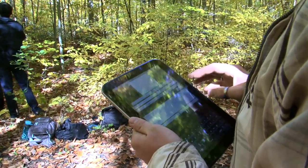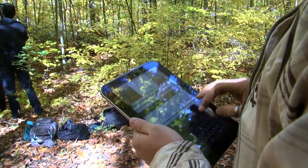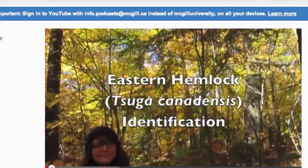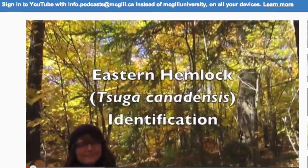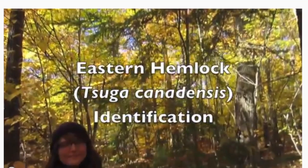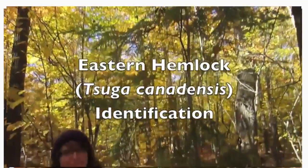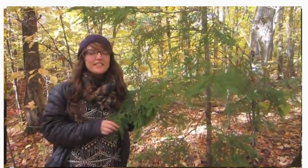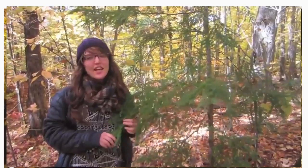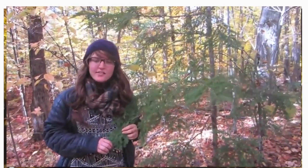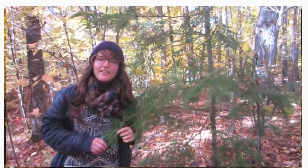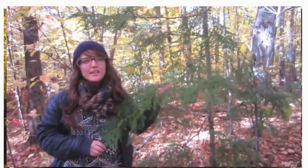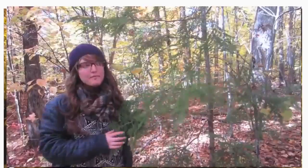In some cases, they blew my mind in how they identified their particular study species. The hemlock group had this wonderful YouTube video that explained all the differences between all these different trees — they put that online. We did not tell them to do a YouTube video. This is Pseudotsuga canadensis, commonly known as the Eastern Hemlock, a coniferous tree found at the Morgan Arboretum.